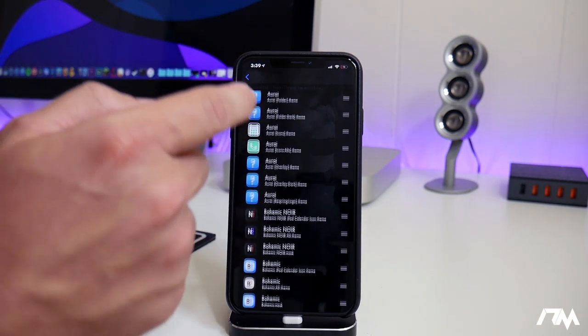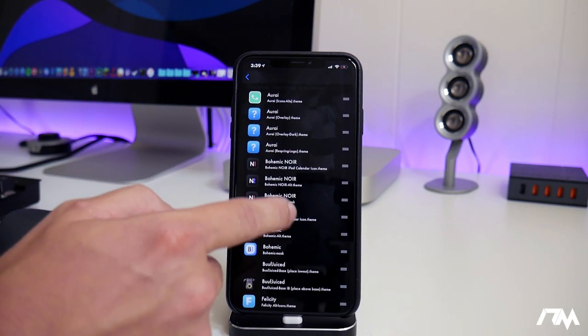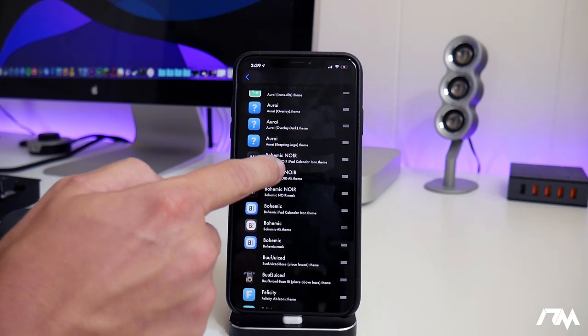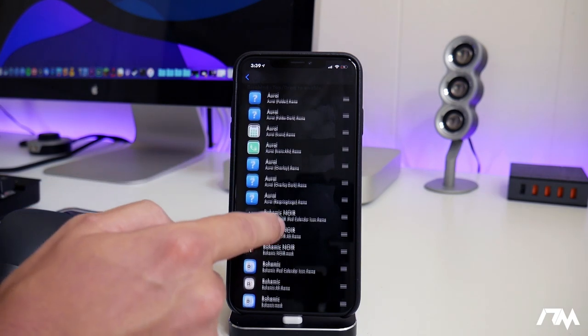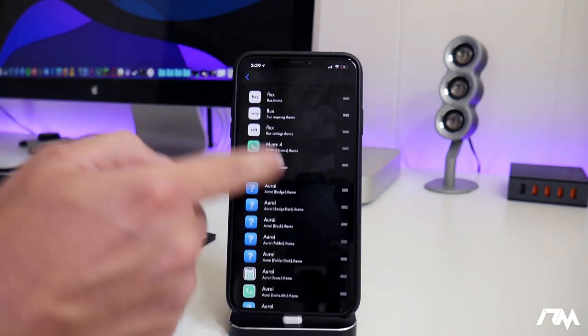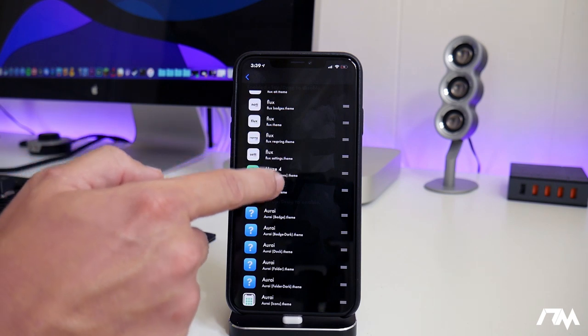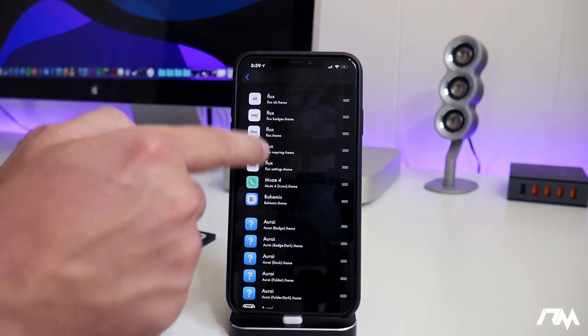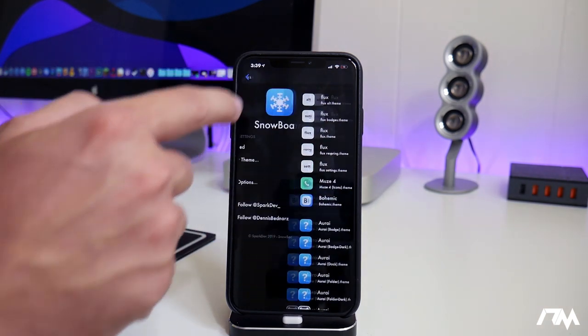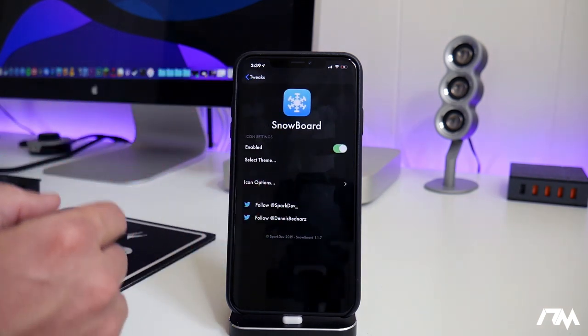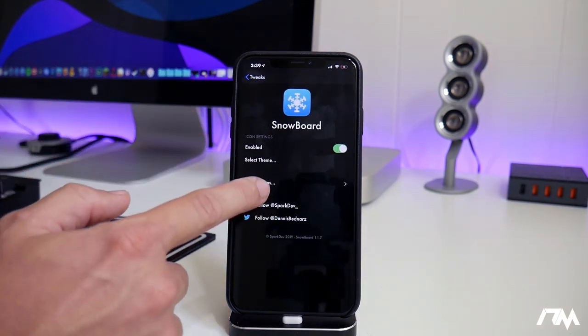For those of you that use this tweak a lot and you like to switch your theme up, you can just tap them and it does use and remove them from the used section. So that's the select theme section.